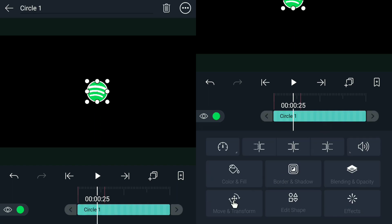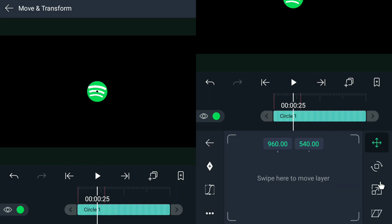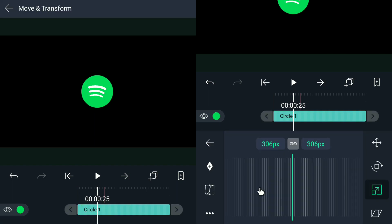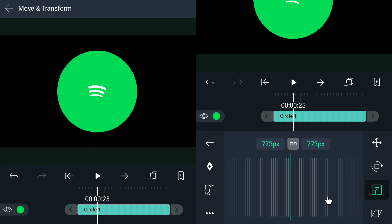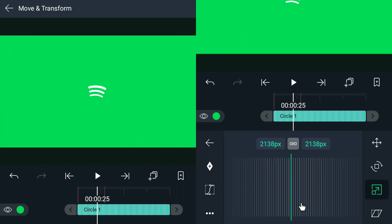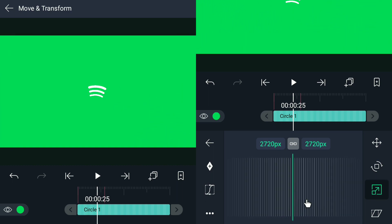The next thing is just the same as before — we are going to enlarge this. Copy the values that I am going to set.